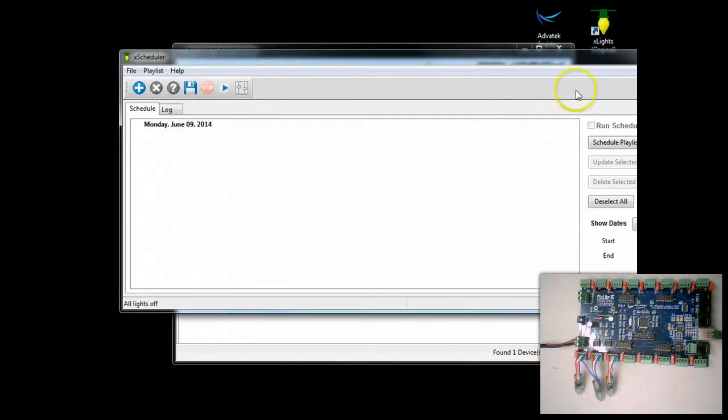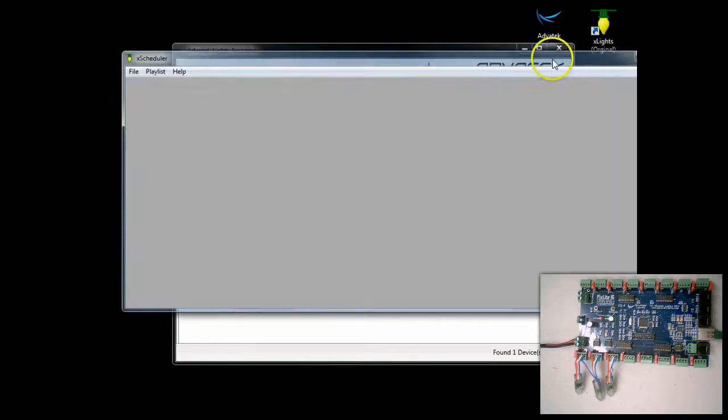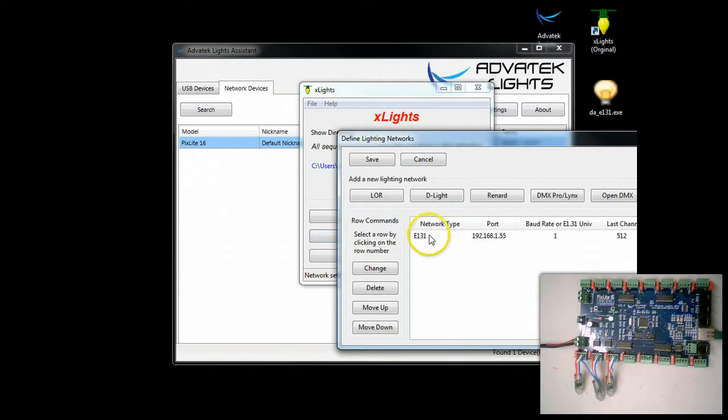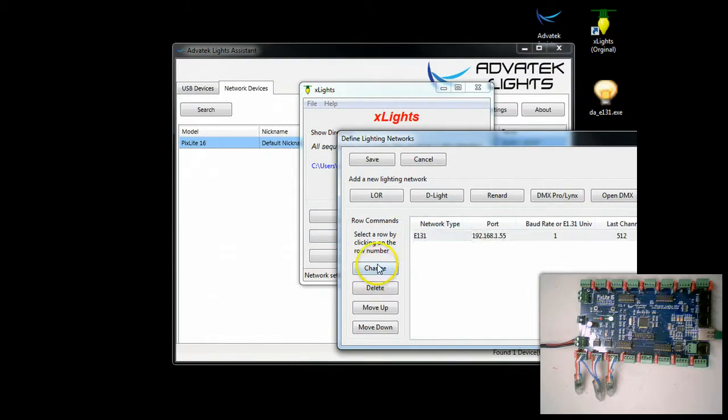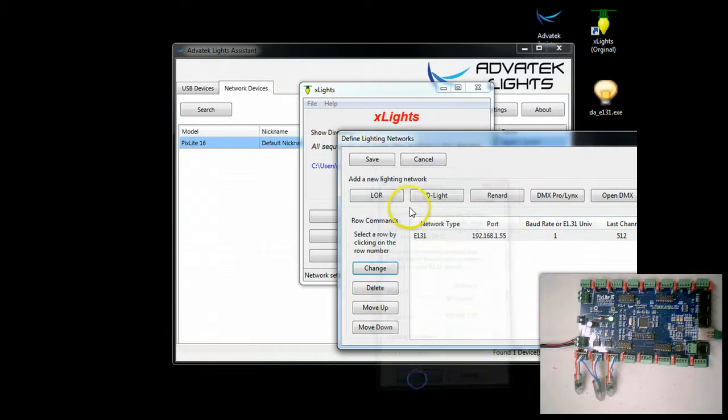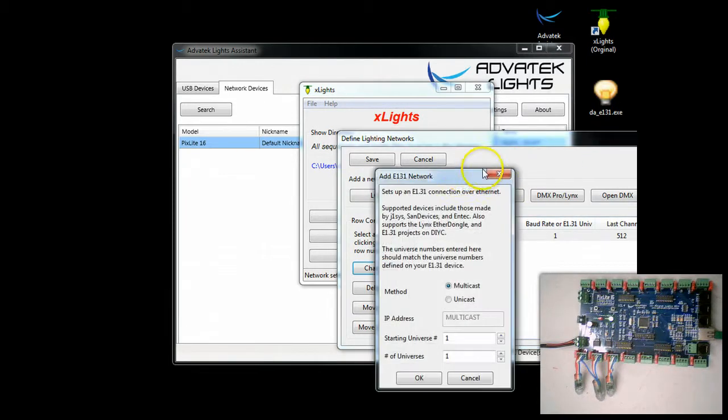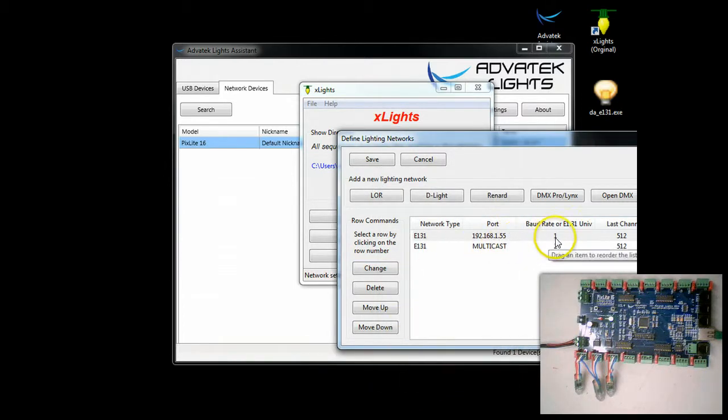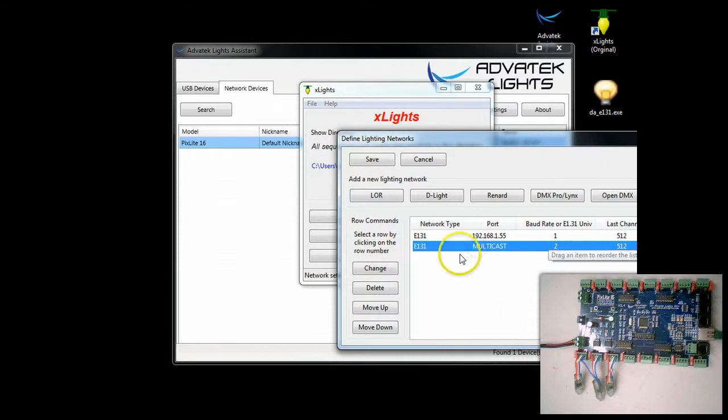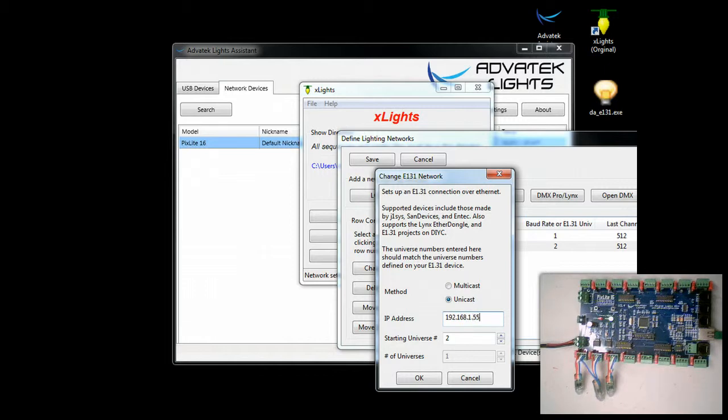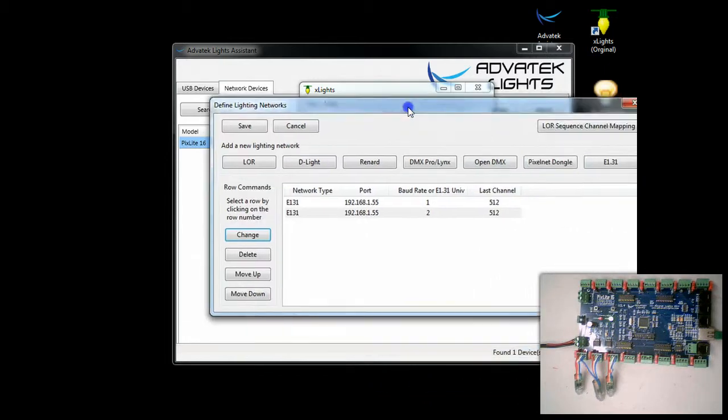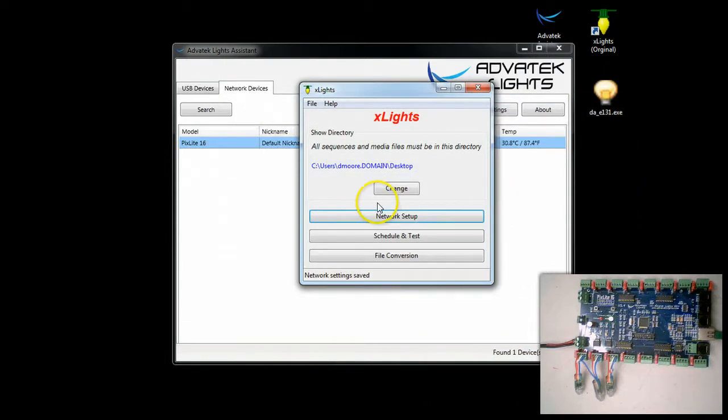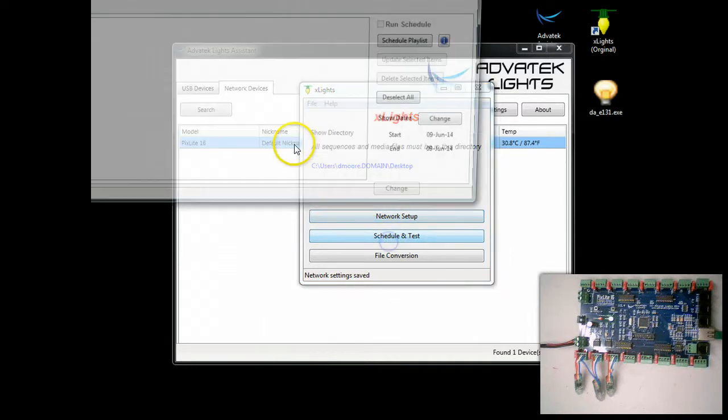Now I'm just going to back up a second here. I'm going to show you what that would look like if we had configured multiple networks. For example, here you have one. Let's say we set up another universe. And we set up two. We would want this as unicast 192.168.1.55. Now it would work with multicast, but we're going to go ahead and do unicast. We're going to go test.